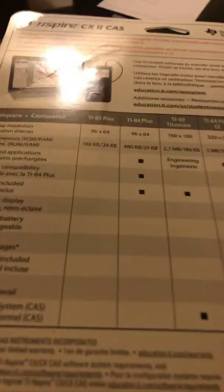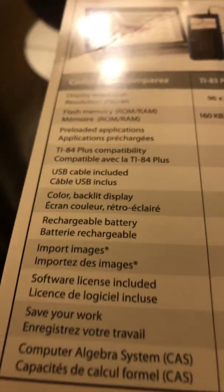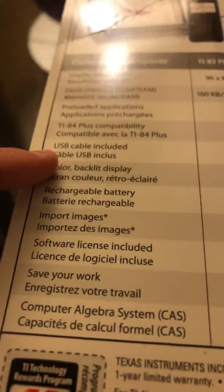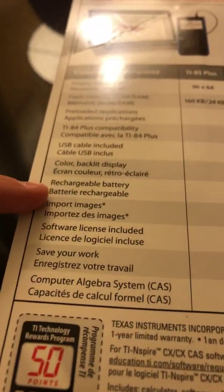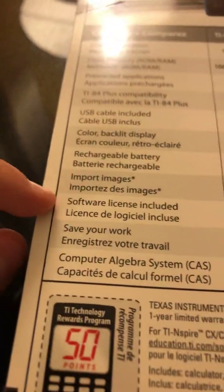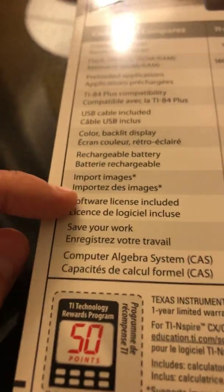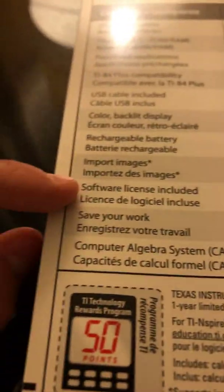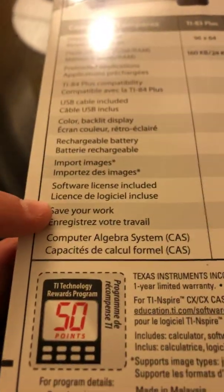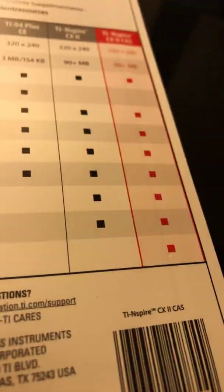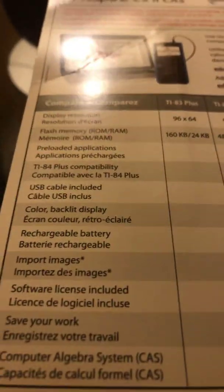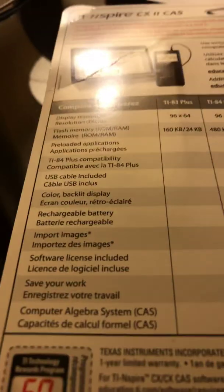And then it has all these features. TI-83 plus has none of these. All these things that my calculator doesn't have. Color backlit display, my calculator has a rechargeable battery because it's a CE. Import images, software license, save your work, computer algebra system. All of this stuff this calculator has. That's really cool.